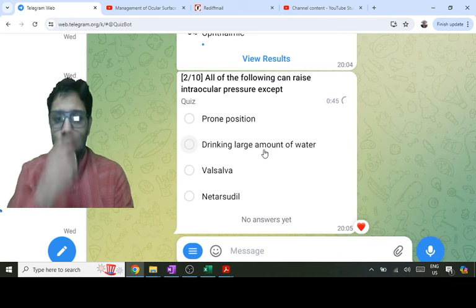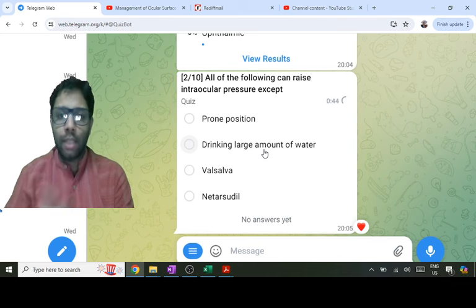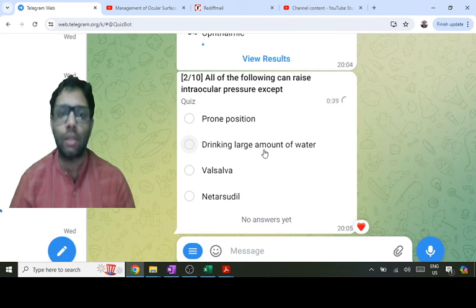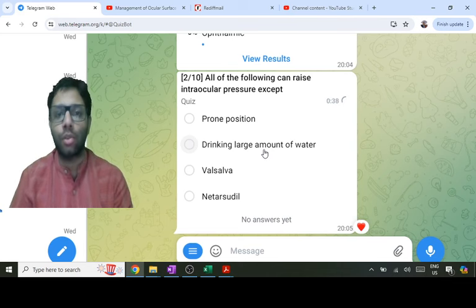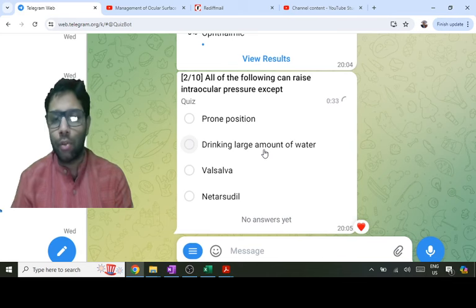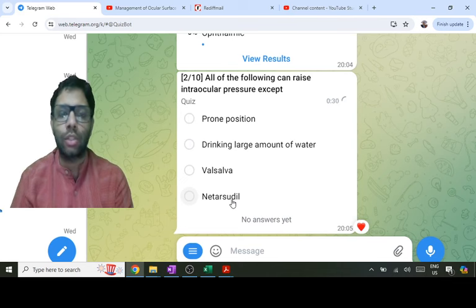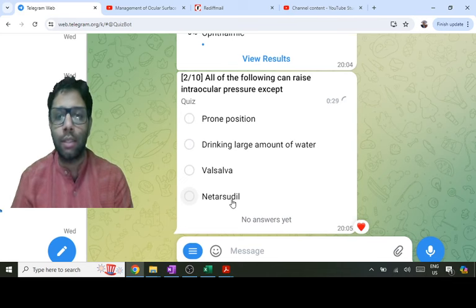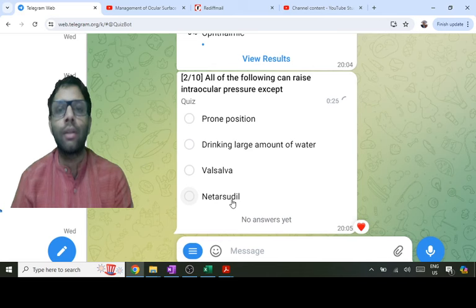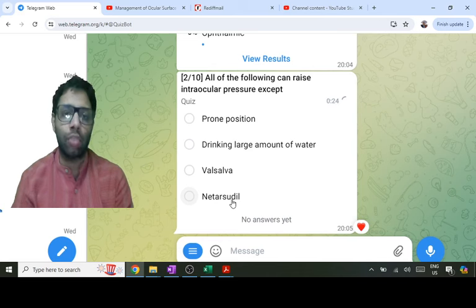With Valsalva, intrathoracic pressure increases, raising intra-orbital pressure, causing resistance to aqueous outflow due to increased episcleral venous pressure, which also raises IOP. The answer of this question is the Rho kinase inhibitor — the anti-glaucoma drug netarsudil (Tarsudel) — which decreases intraocular pressure and is therefore the exception.